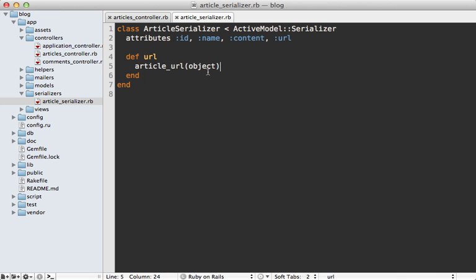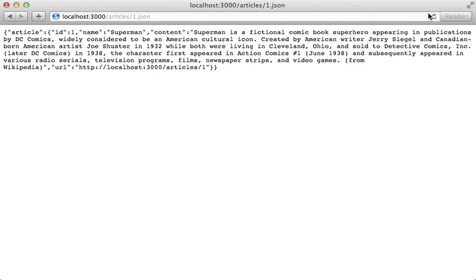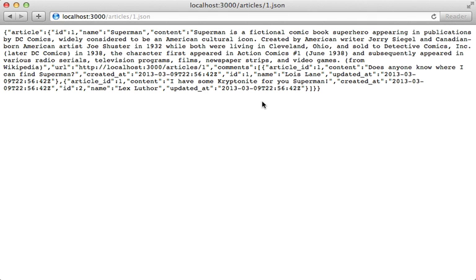I really like how you can just customize the attributes through methods like this. Something else cool about the serializer is its support for associations. If we want to include the comments data in here we can just say has_many comments because our article model has many comments. And now our JSON data includes the comments within our article attributes.